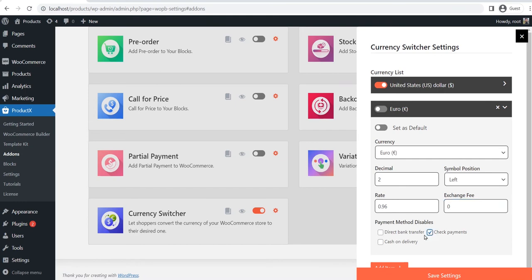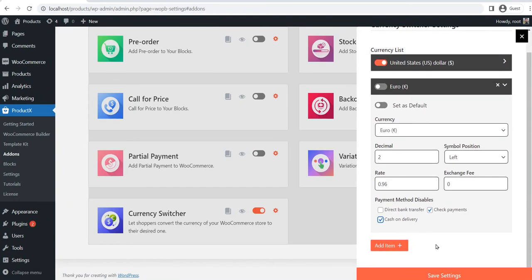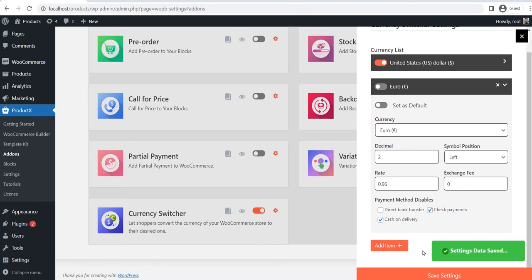You can also hide any payment method for this particular currency, so that shoppers will not be able to use the disabled payment method while paying with this currency. After configuring the currency, click on the save button.